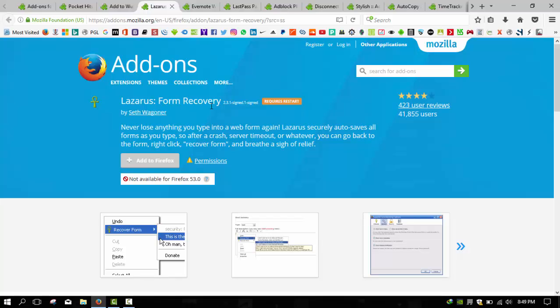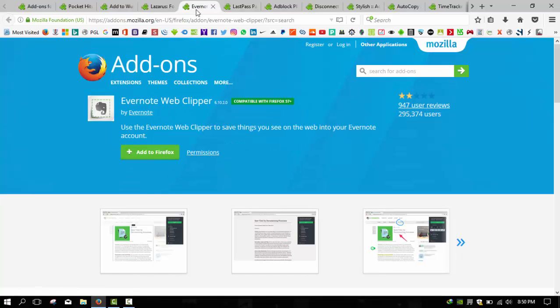Next we'll talk about Evernote Web Clipper. Evernote Web Clipper is a very famous extension for various web browsers. We talked about this extension in our last tutorial where we discussed top 10 extensions for Google Chrome, which you can browse in that video. I'll put the link in the description so you can easily browse that video.